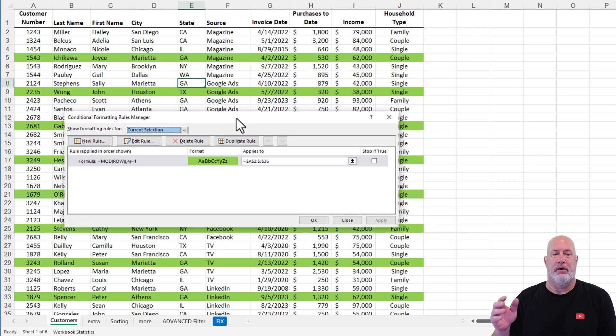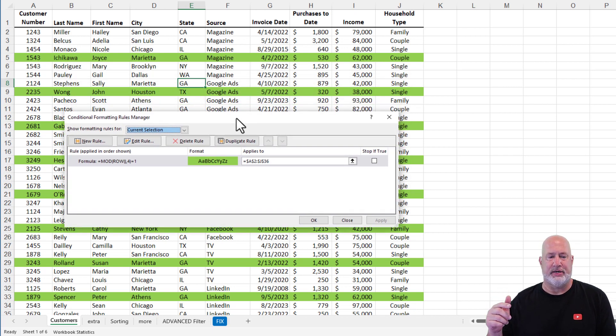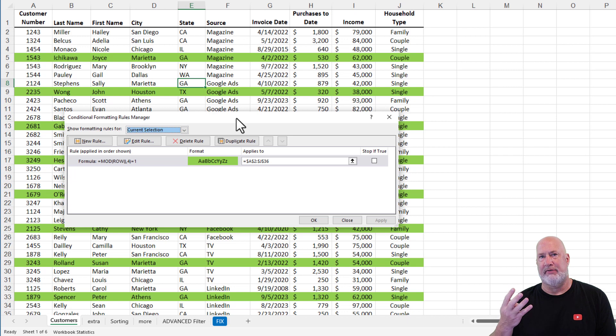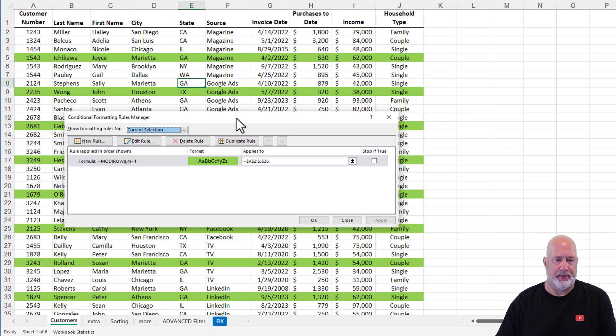Instead of hitting OK to show you the results, you can actually just hit apply and leave this box running. But there you go. Row five, nine, 13, 17. That is every fourth row right there.